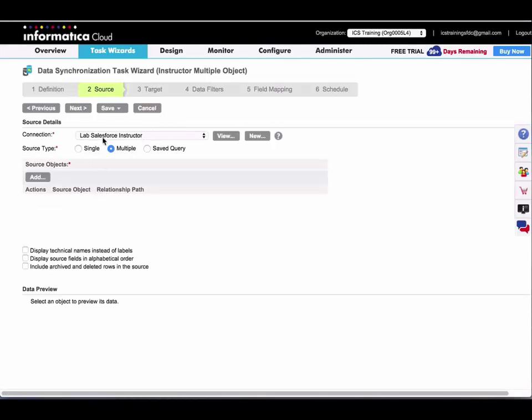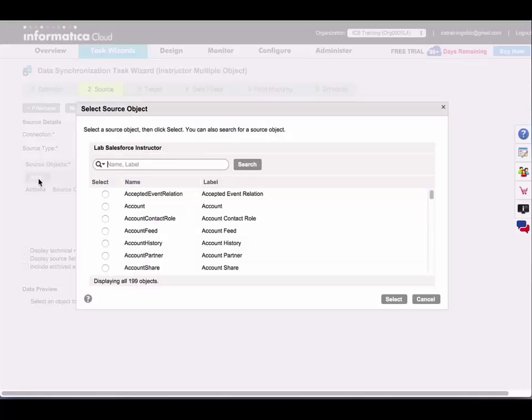I'll leave my source type set as multiple and add my multiple objects. Remember, you always want to pick your top level object first with Salesforce connections. I'm going to search for and add price book entry.